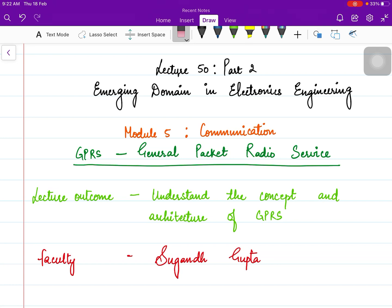In the previous lecture, we discussed GSM, which was one of the standards of the second generation, and the second generation was used mainly for voice calls. Because user demands are increasing day by day, besides voice calls, users now also want to access data — that is, to access the internet and make emails. So now data demands are increasing.